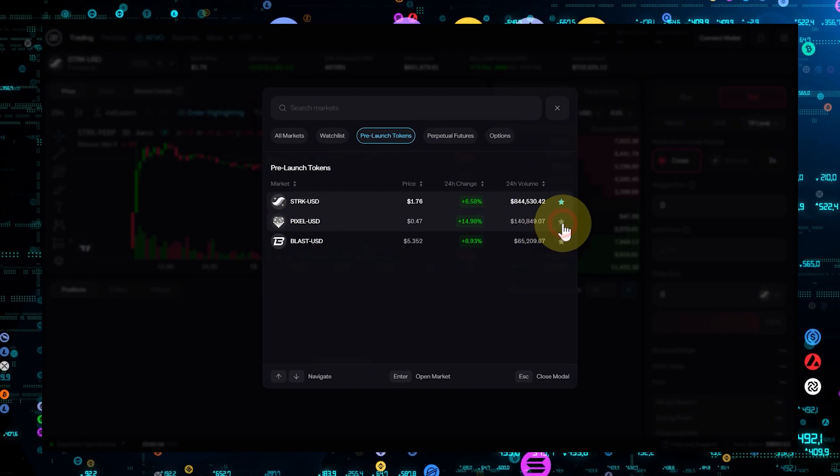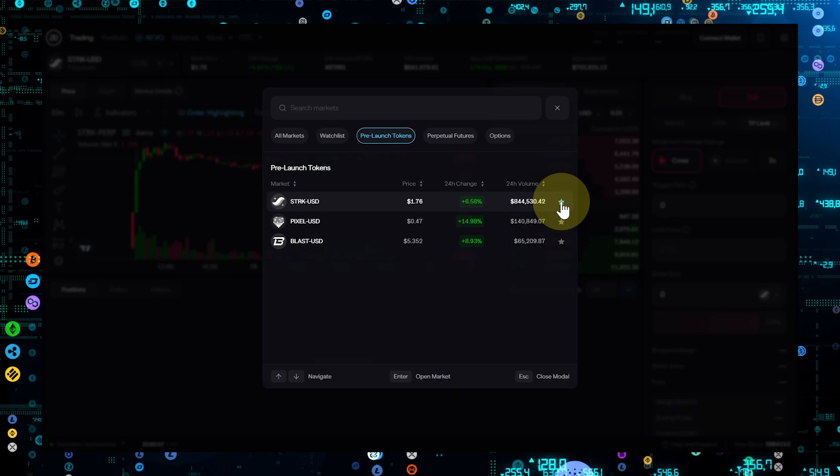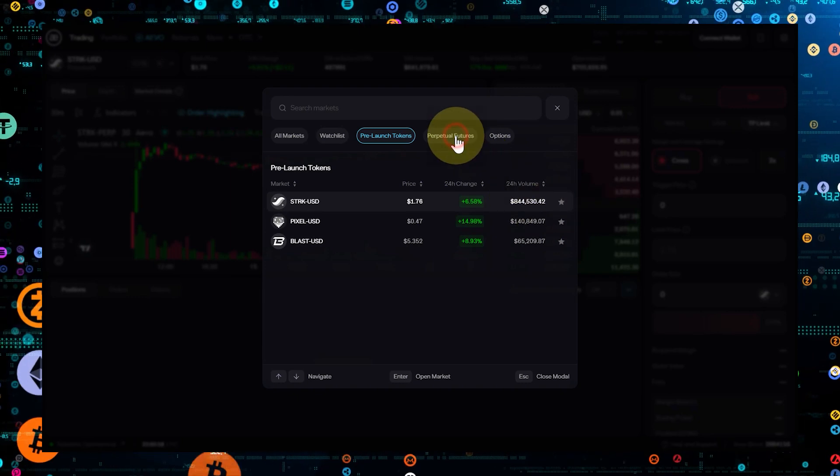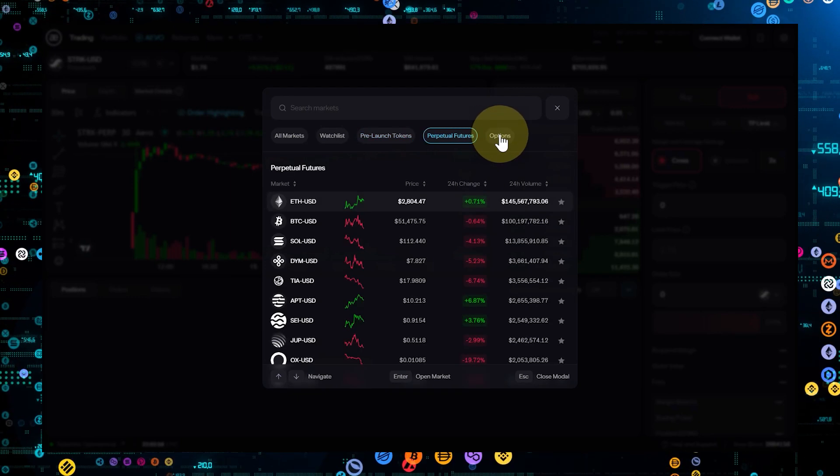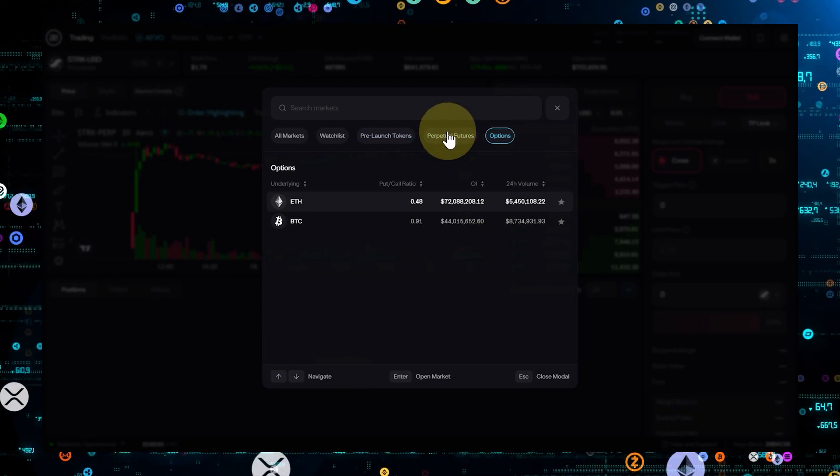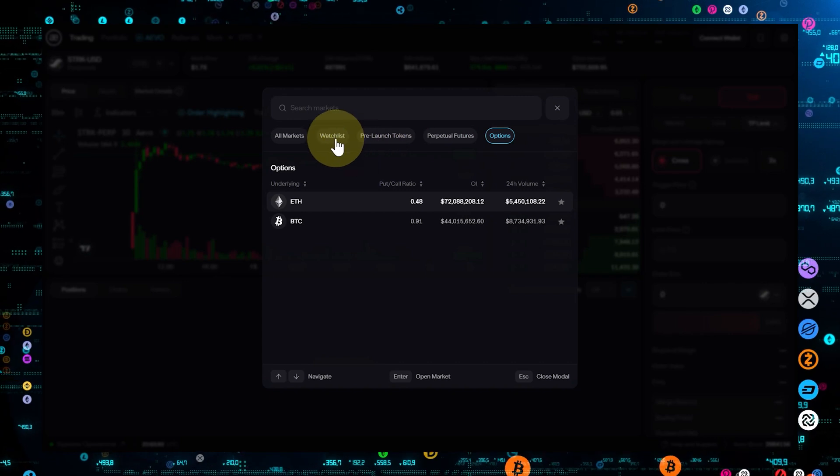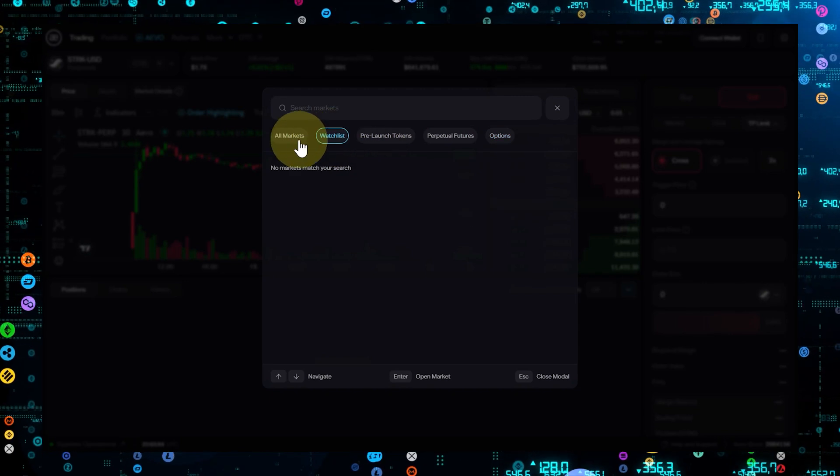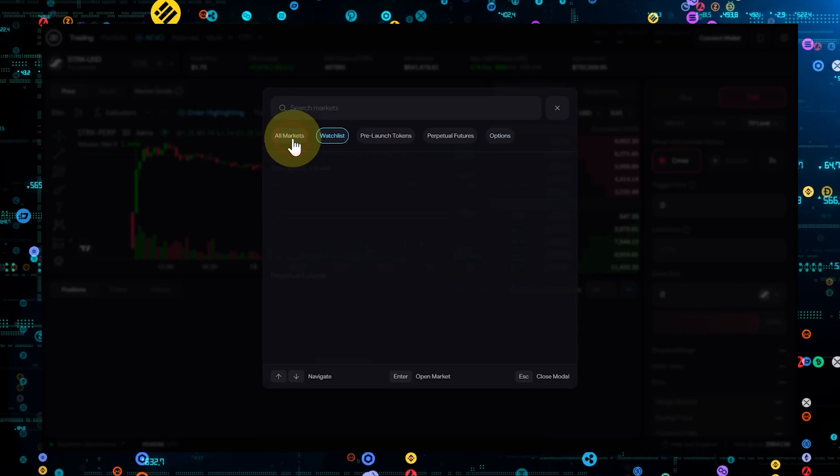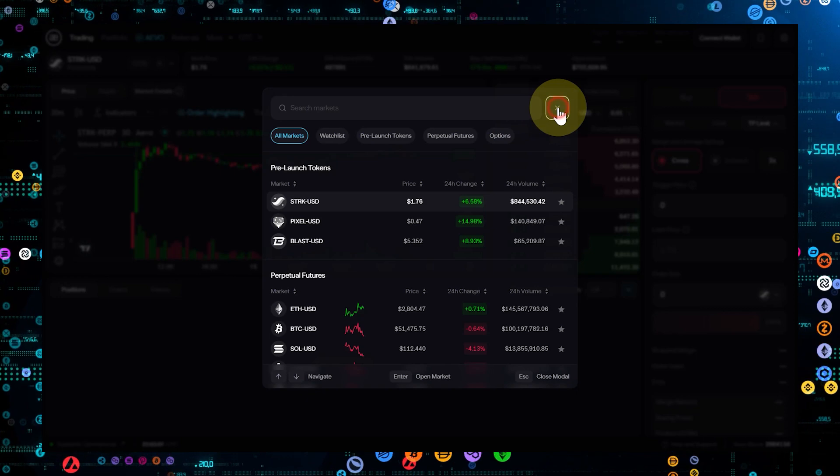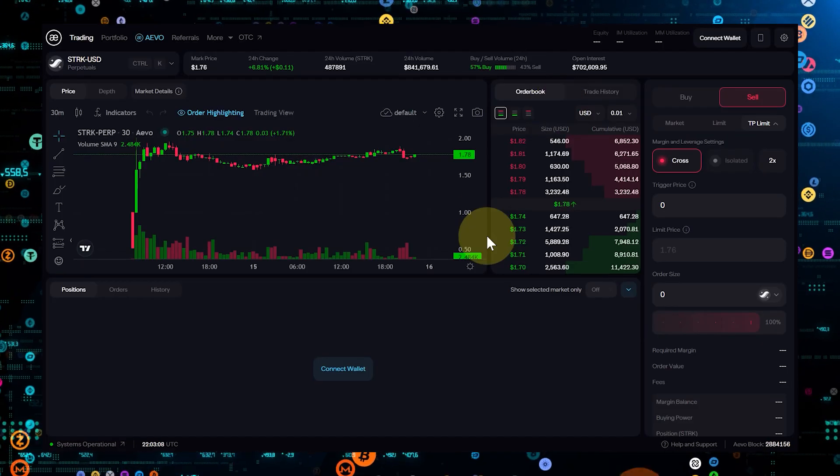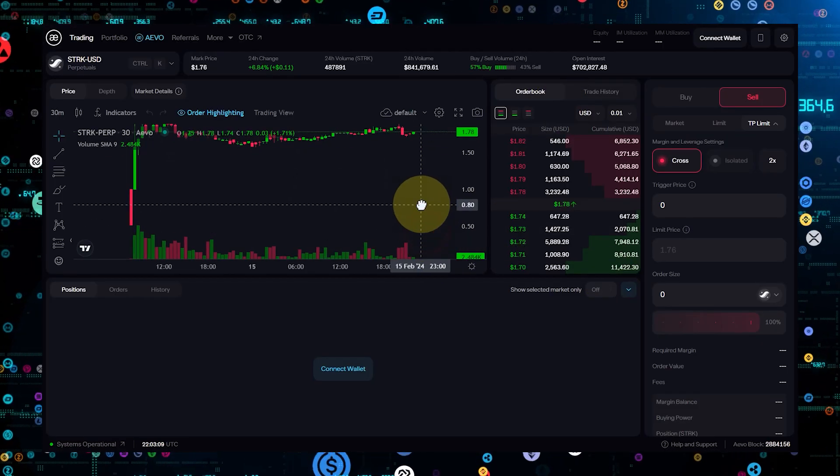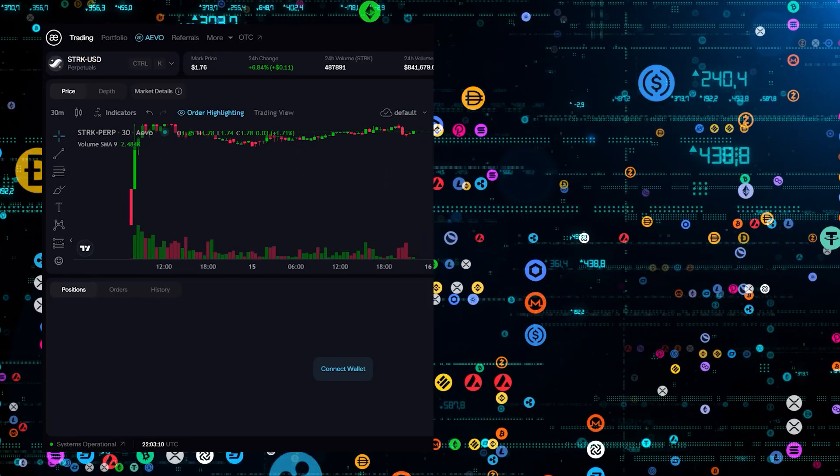To trade these tokens, navigate to the pre-launch section of the platform. Here, you'll find a list of available pre-launch tokens. Trading pre-launch tokens requires a keen eye for potential market movers and an understanding of the risks involved, as these assets can be more volatile and speculative.